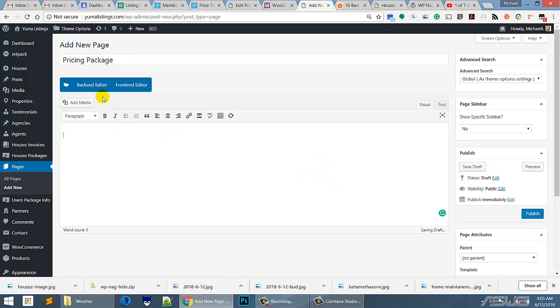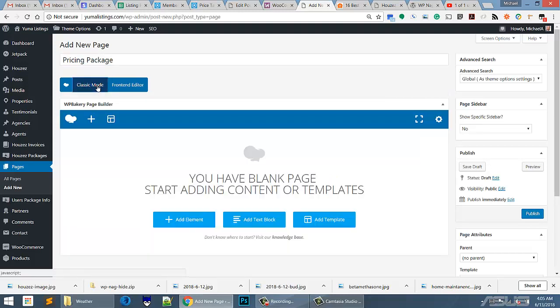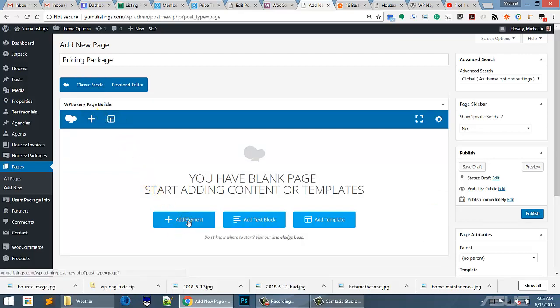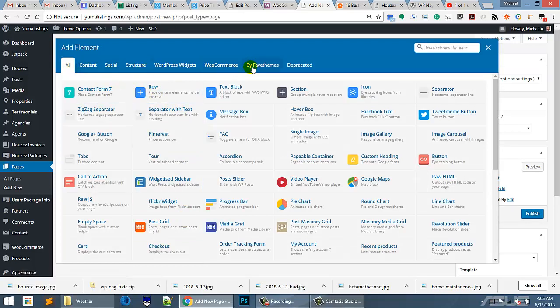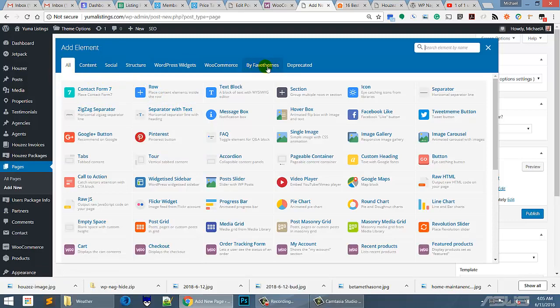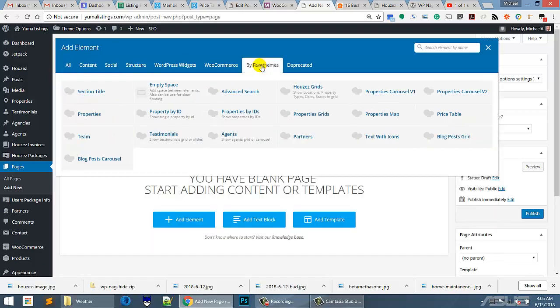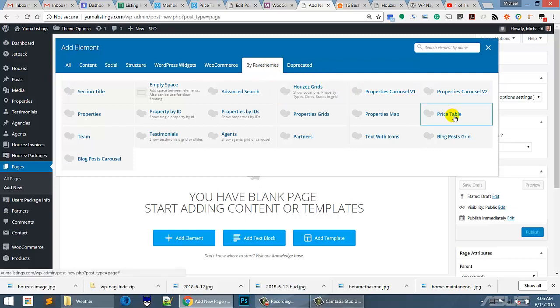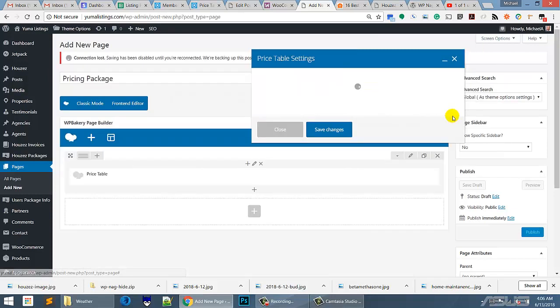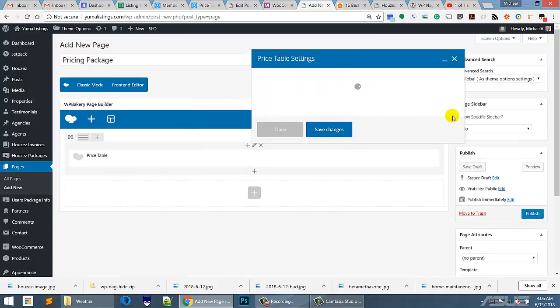Now we have to go to the backend editor here. In the backend editor, what we're going to do is add an element. Up here you can see by Fab Themes, right here, that's what we want because the people who made Houses made these right here. And what we want is the price table right here.